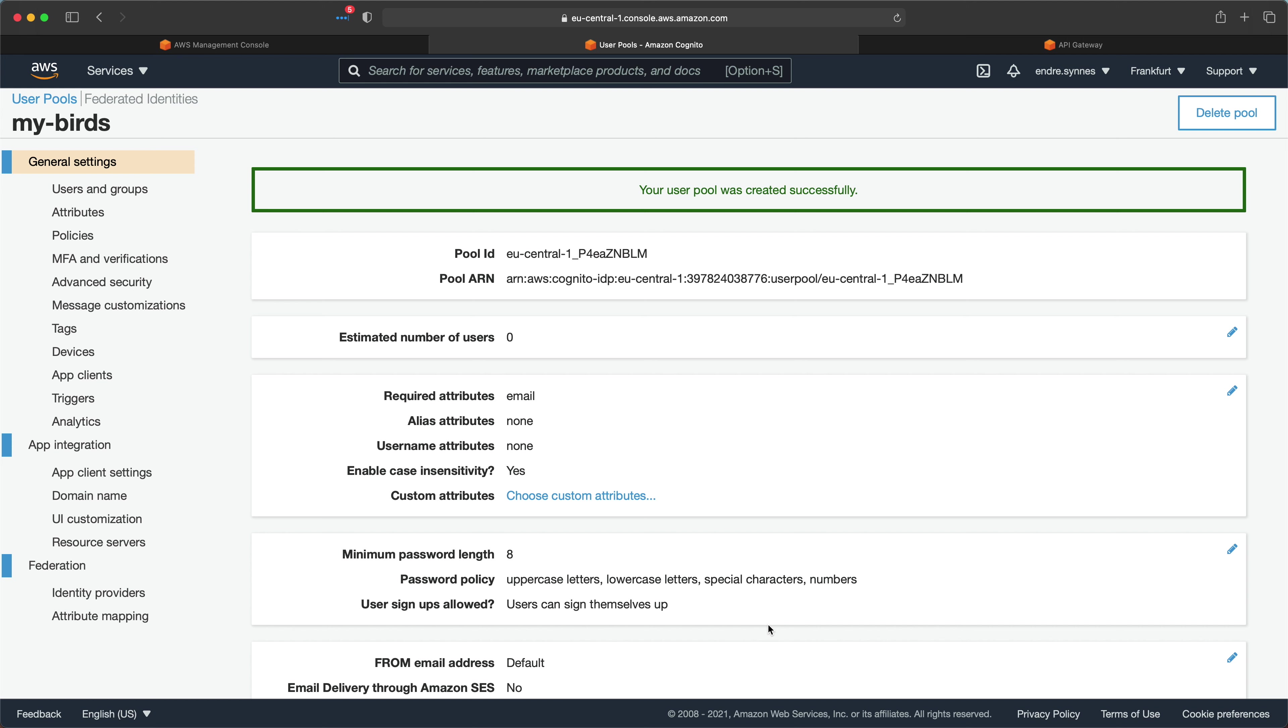Now we have created a user pool. You may wonder what a user pool is. Well, the short version is that a user pool is where you store users. Inside a user pool, you can also configure how users can authenticate themselves and control their access to different applications. I'll provide a link in the description if you want to read more about it.